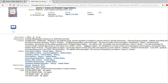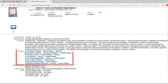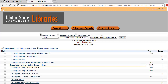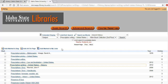After opening the book, we can look at the table of contents, but below that it provides a number of different subject headings. Notice that the first subject heading is Prescription Writing, United States History. Each of these subject headings are hyperlinked, so if we click on one of them, it will take us to a page that shows us different subject headings.